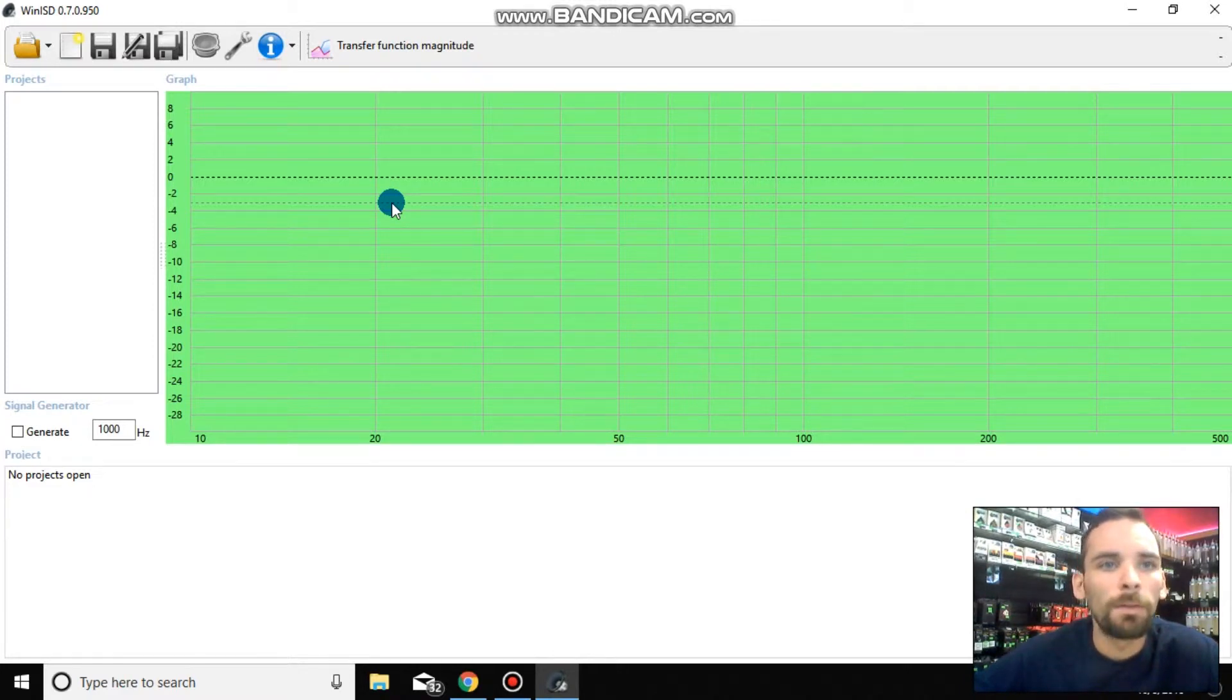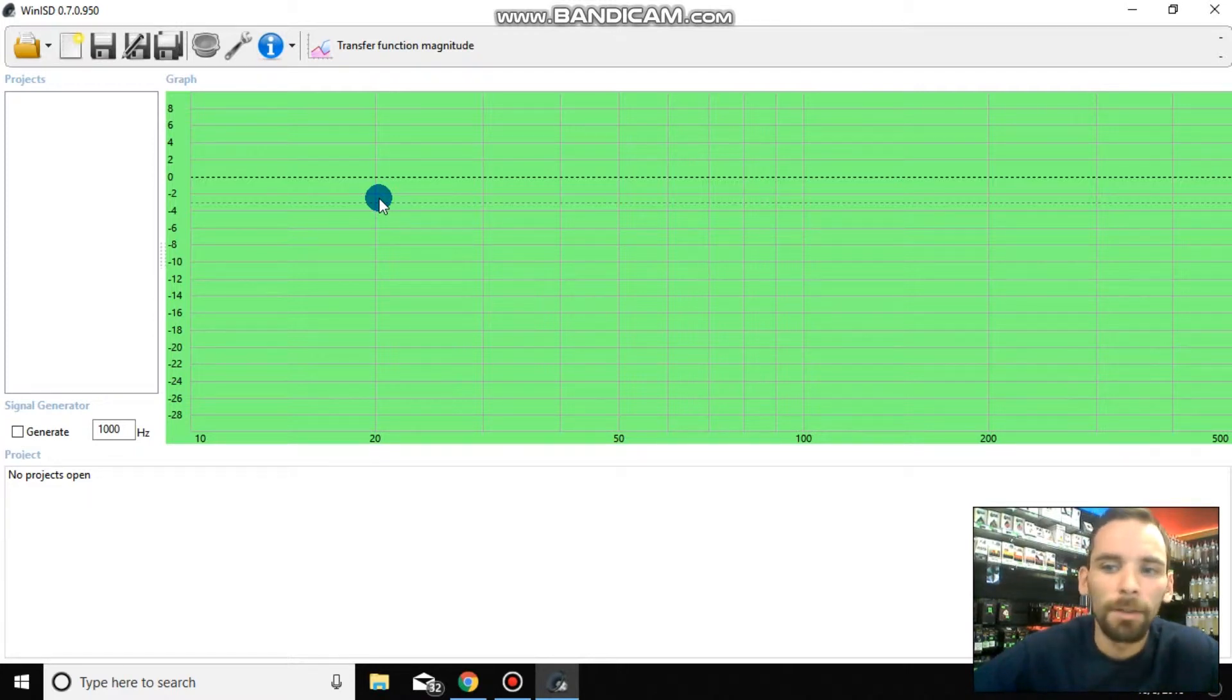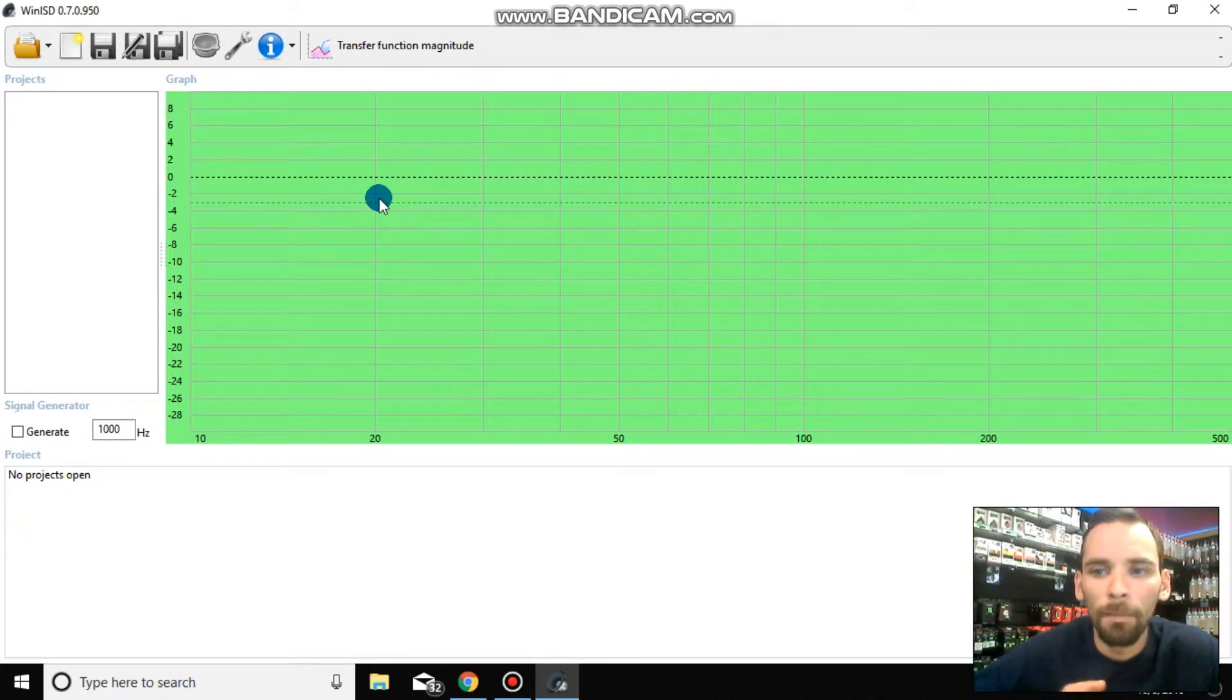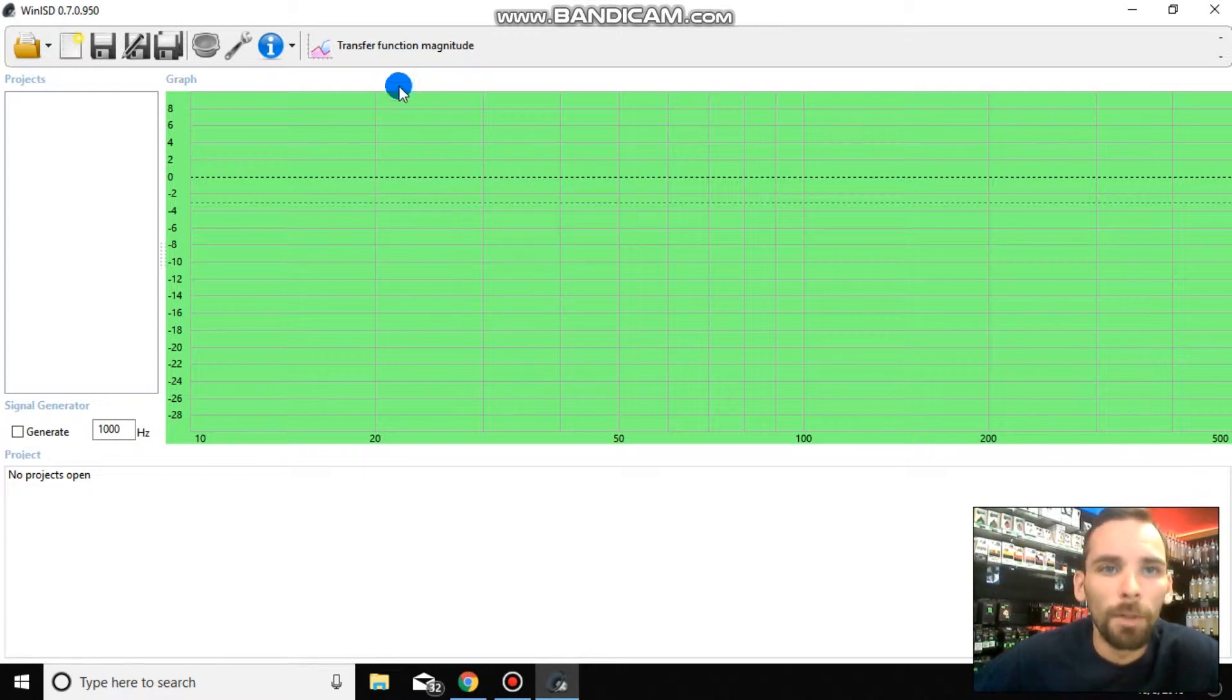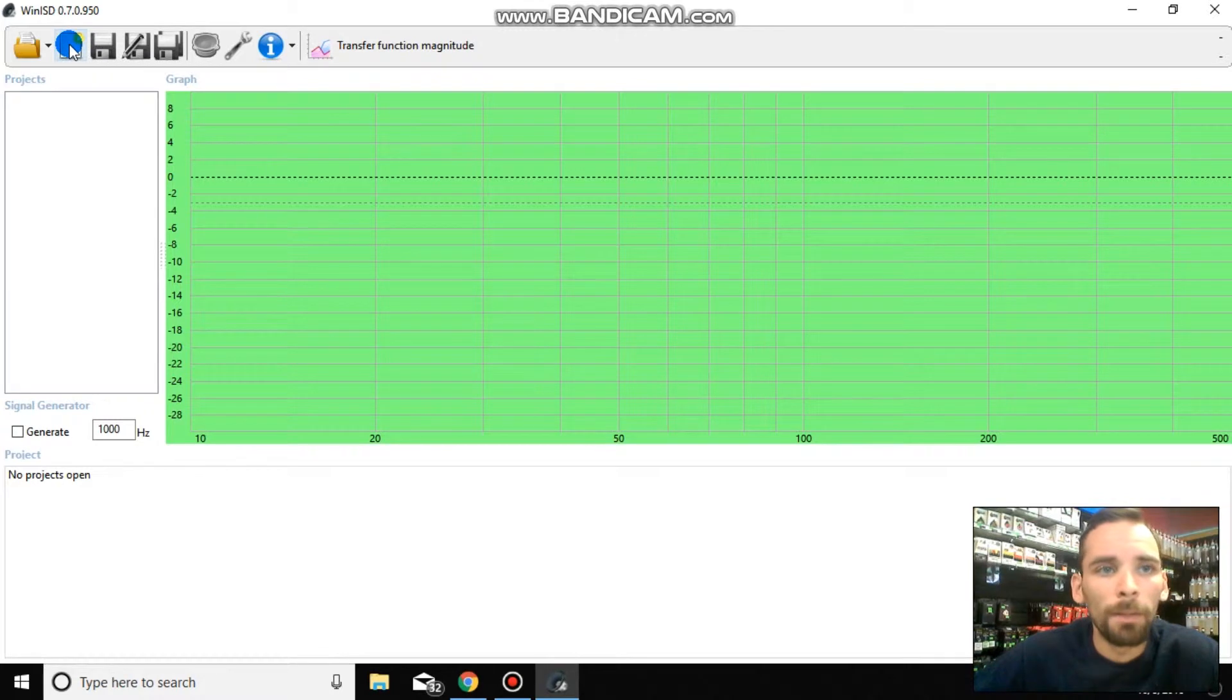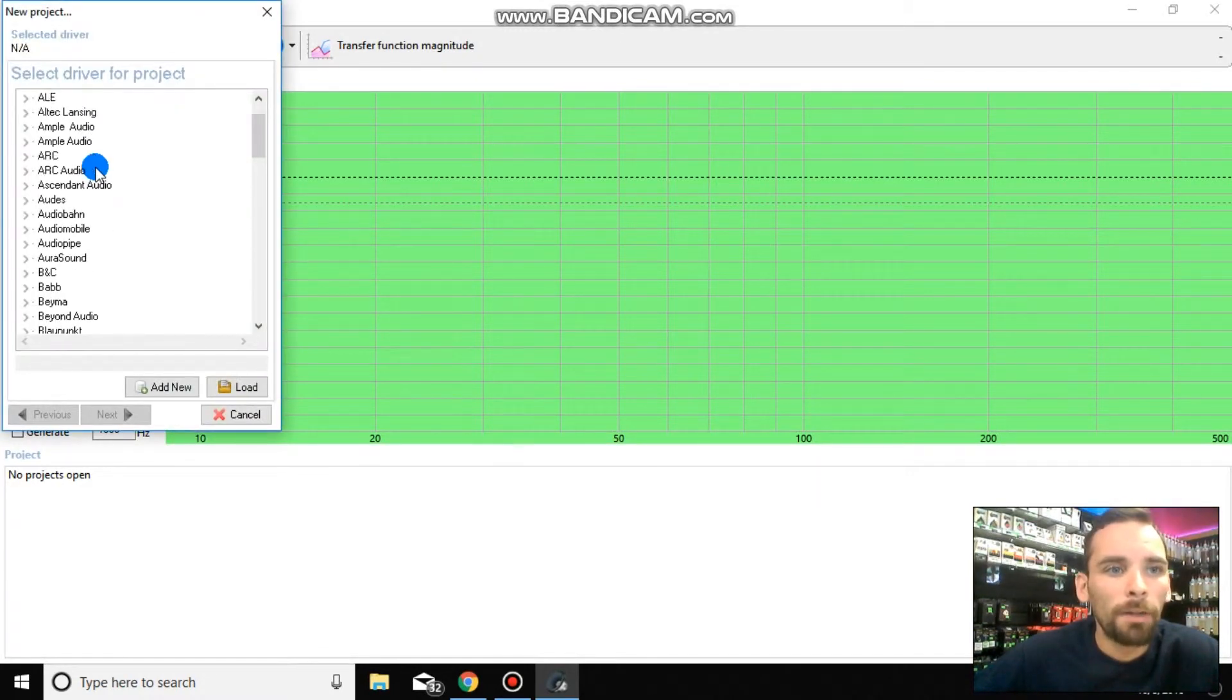This first video is only going to be opening a project and getting everything entered into the program that needs to be entered in, so that you can see the most accurate how your subwoofer is going to react inside of the box that you're planning on building. So what we're going to do is we're going to come up here in the upper left hand corner and we're going to go ahead and click create new project.